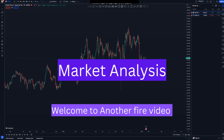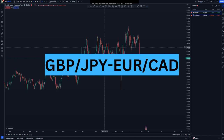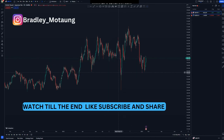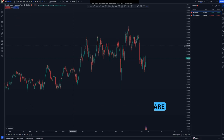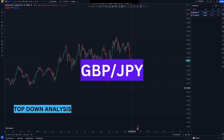Hi guys, welcome to another video. In this video I'm going to be doing GBP/JPY and EUR/CAD. I chose these pairs just because they have more potential to move in our direction, and I decided to share them with you guys. I hope you watch until the end, click the like button, and drop a comment below.